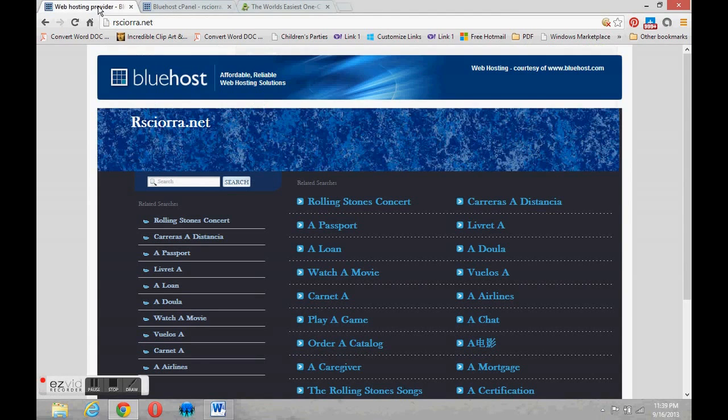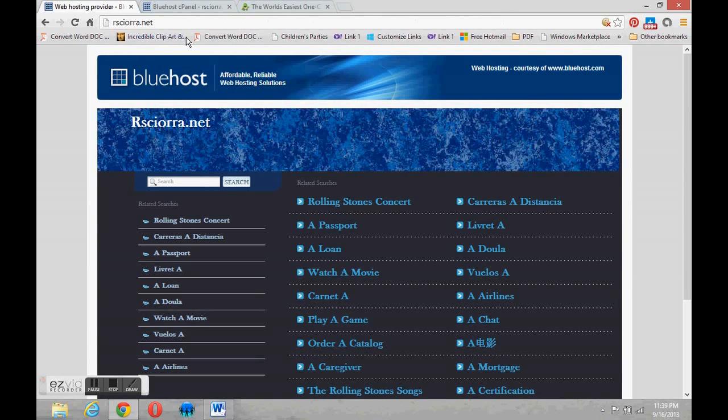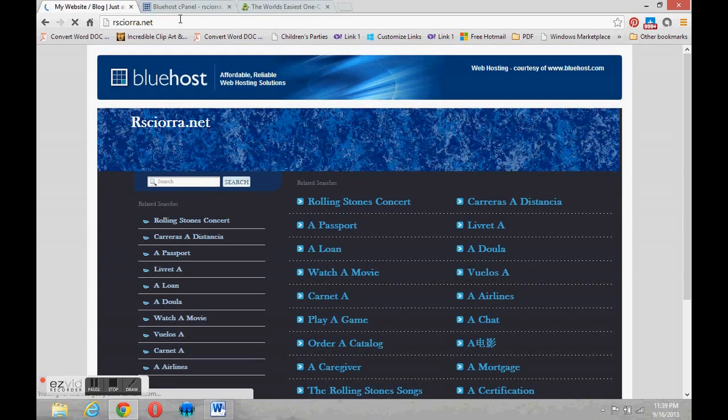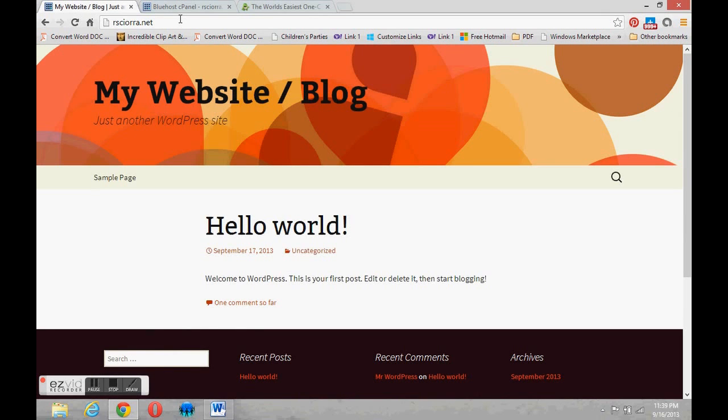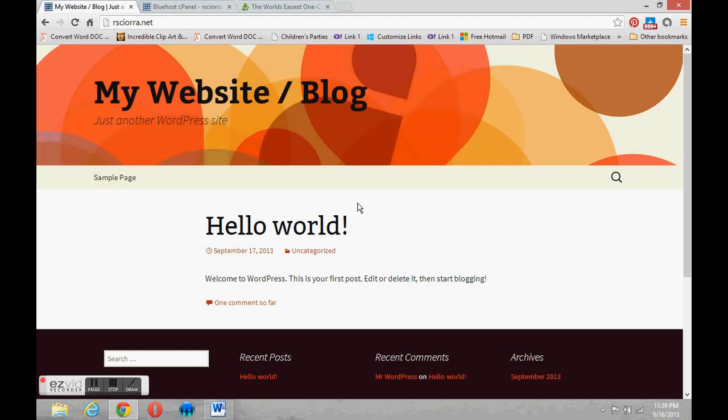If we check back on the main site and I refresh this page we'll see that we were successful. A WordPress site was created in that space and in future videos we're going to learn how to manage that site.